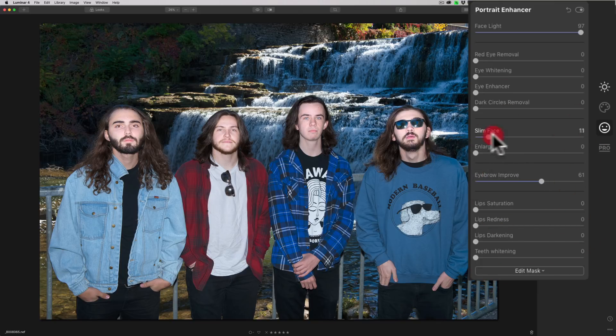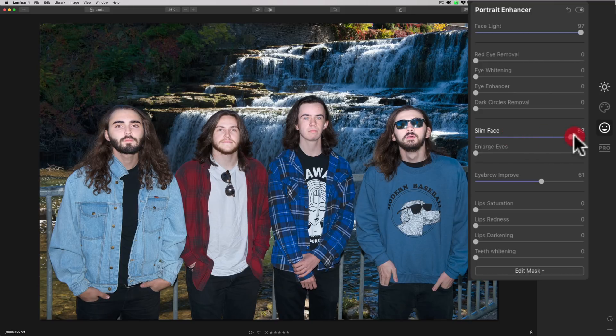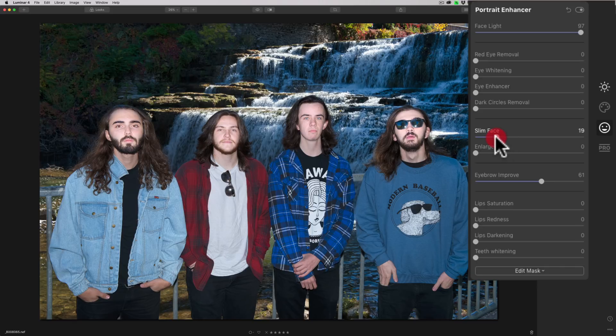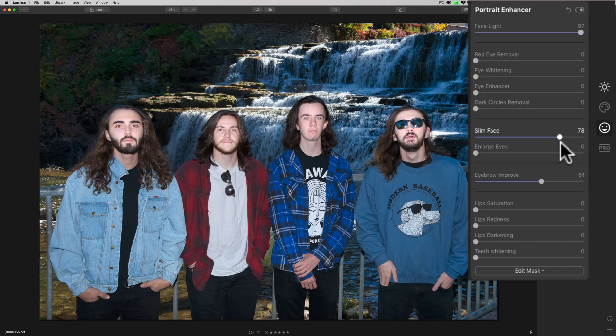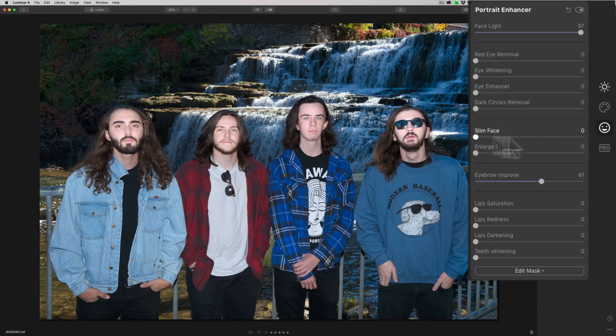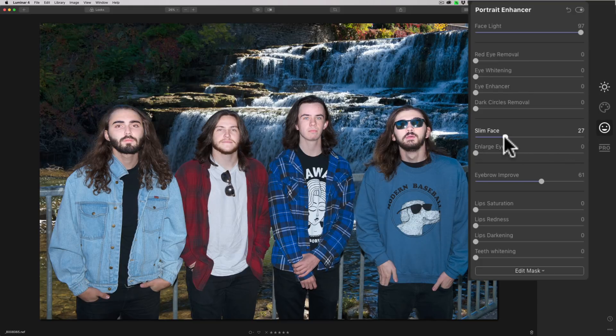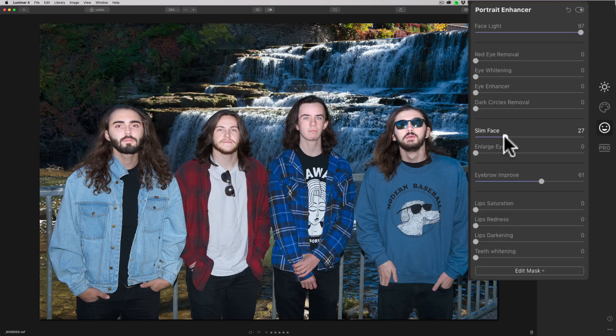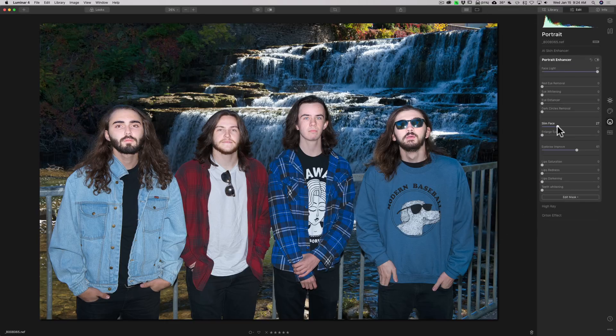Let's try Slim Face. Move that to the right. And you can see it sees all of them. It improved, or slimmed all their faces, not improved. It made them look like they don't have teeth. But you see the idea there. So it's seeing all the faces. So that's a definite update and improvement to this specific filter, in my opinion.